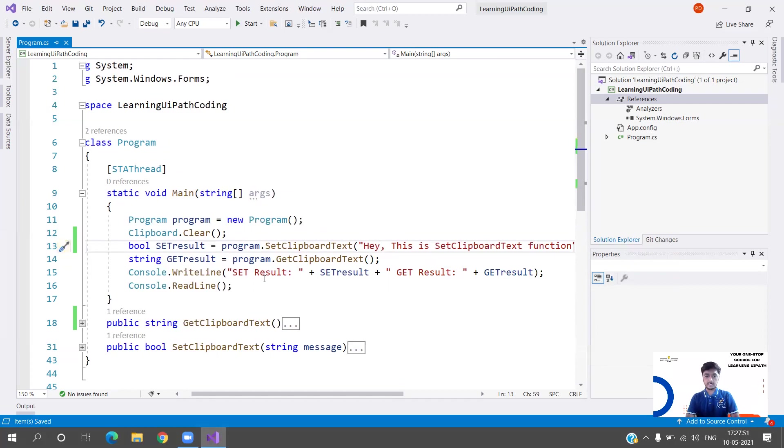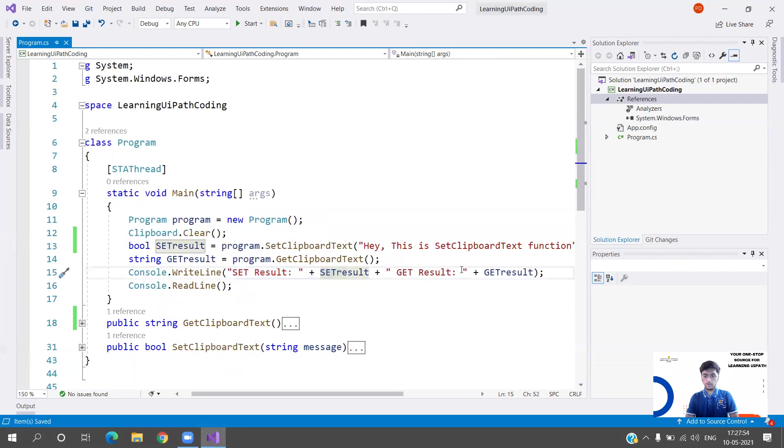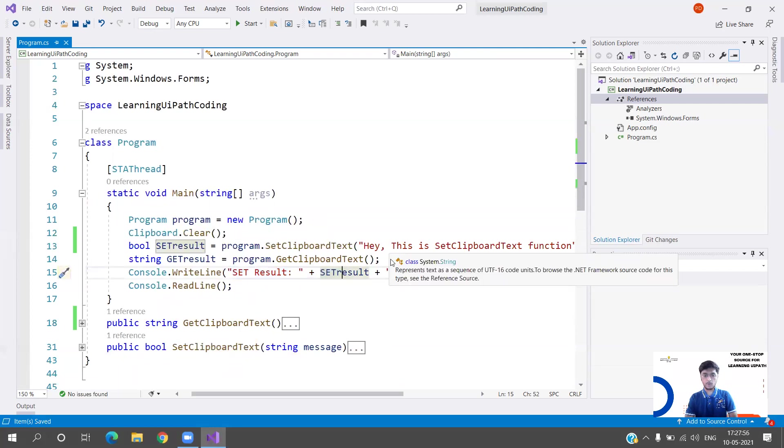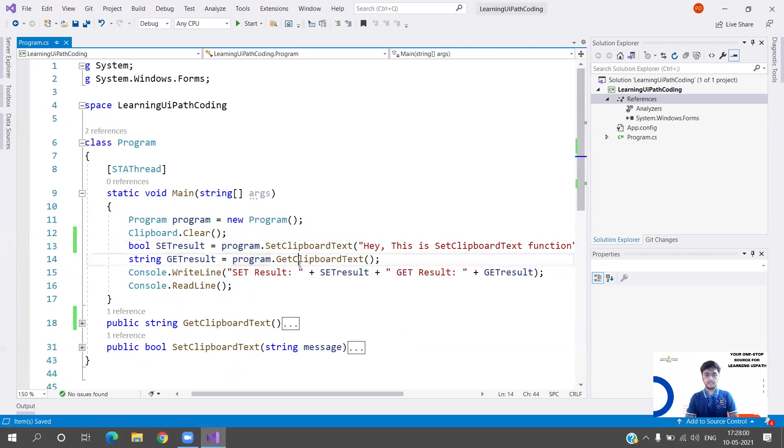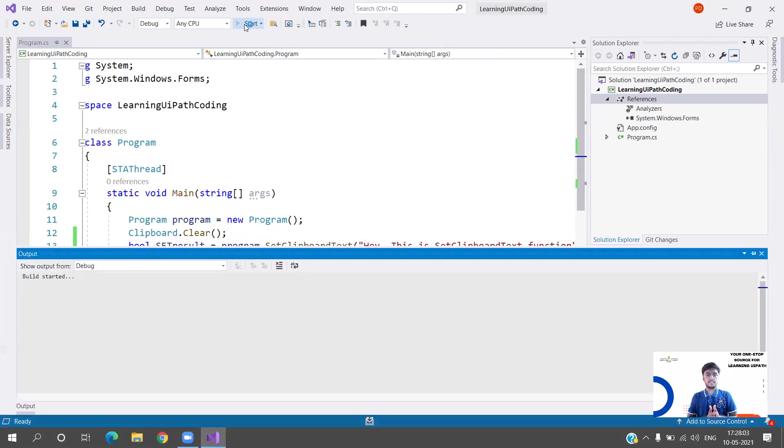I am going to put the text 'Hey this is Set Clipboard Text function.' We have successfully assigned the value, so our set result should be true and in get result we should get this text. I am just calling the functions. Here we need to pass the parameter, here we don't. So let's execute it and see the output.